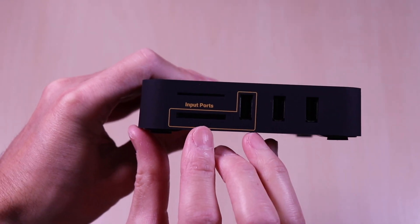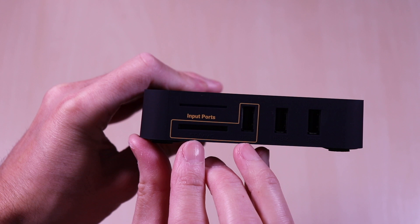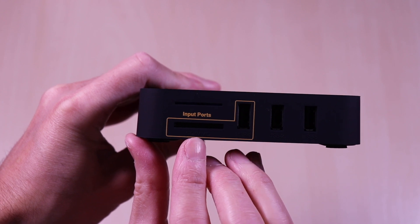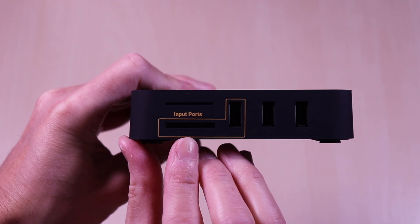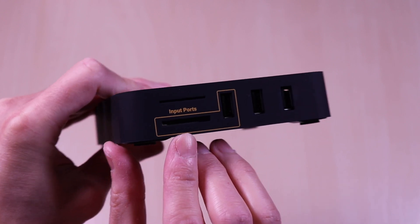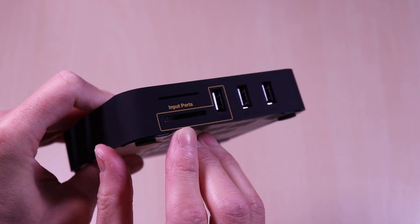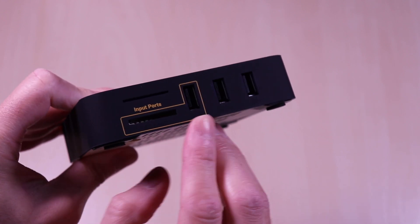On the side you have the ports to plug in your storage devices. It has an SD port and three USB ports.